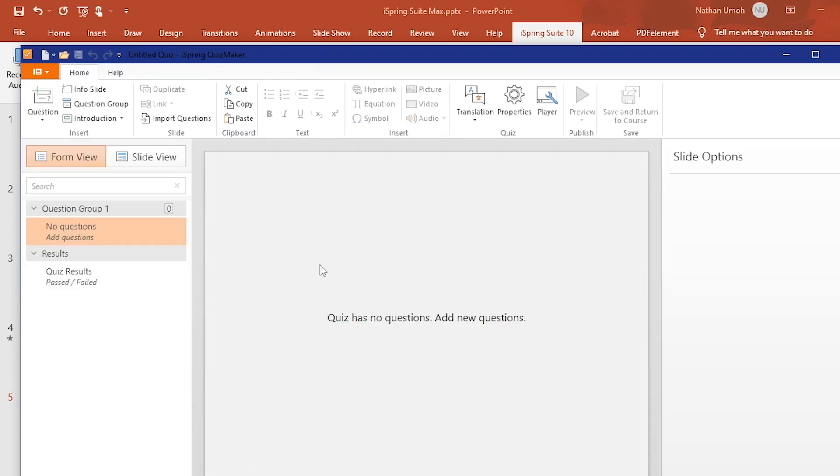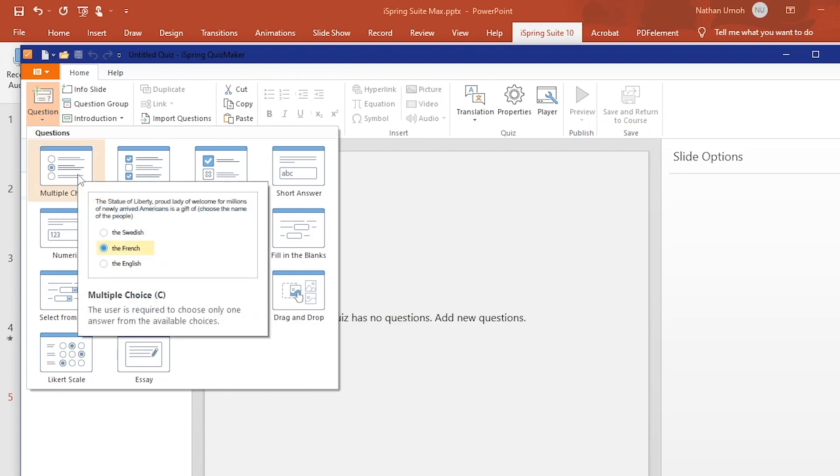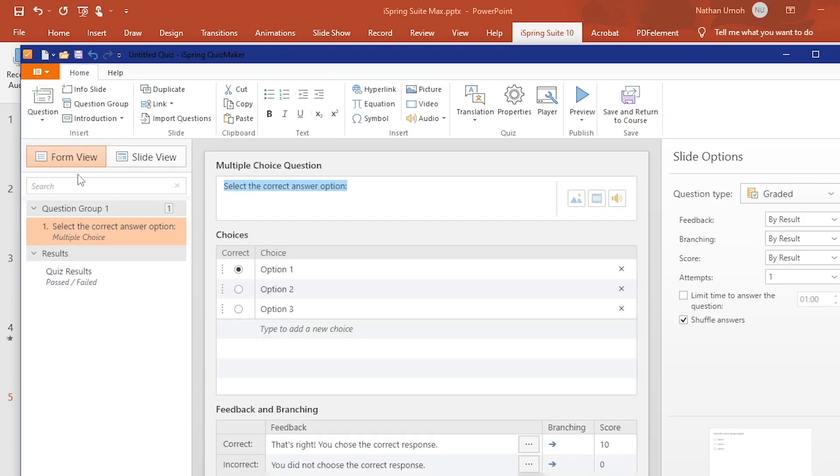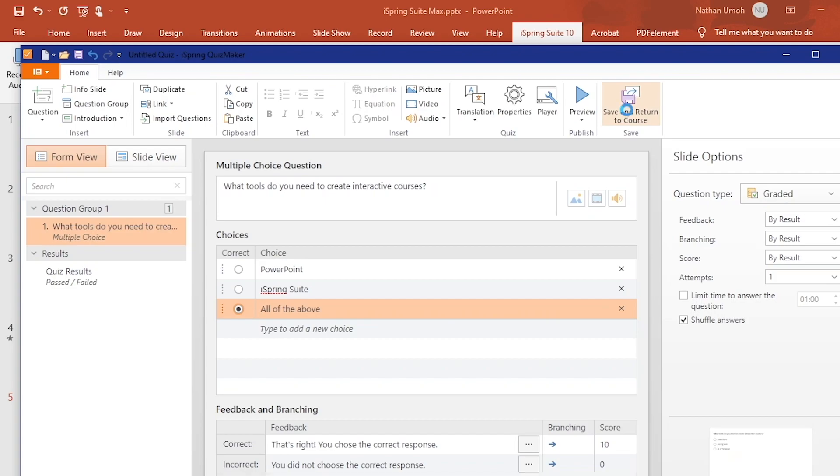When you go to Insert a New Question, you'll see all the options available to you. I'm going to choose multiple choice for this tutorial, but you can check out the other question types on your own. Click Save and Return to Course to save your changes.